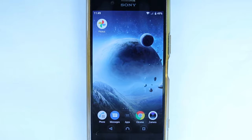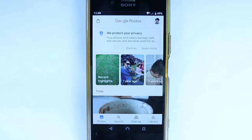So let's get started. Step number one: go to your Google Photos app by just touching it, opening it, and then touch on your icon.